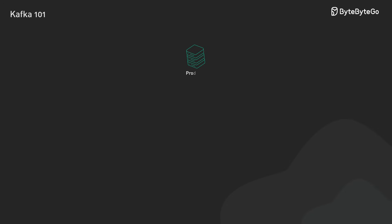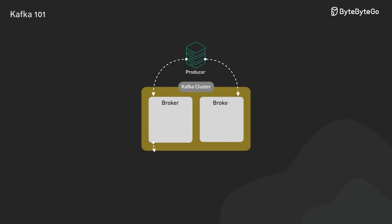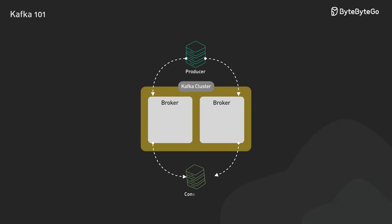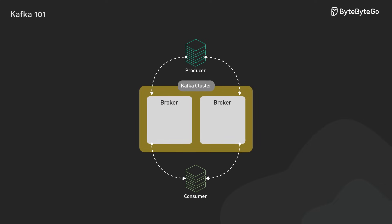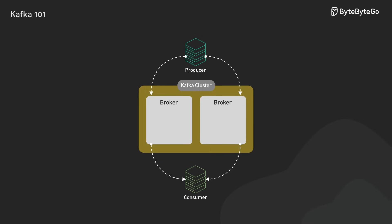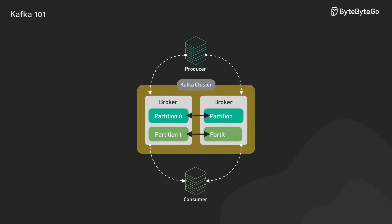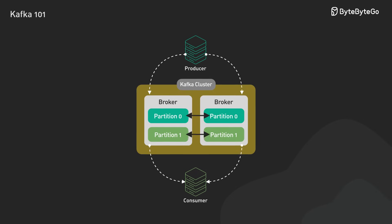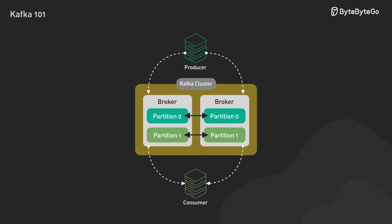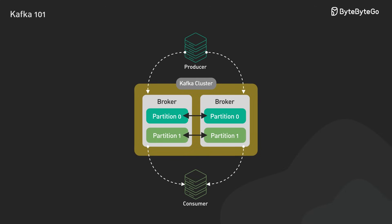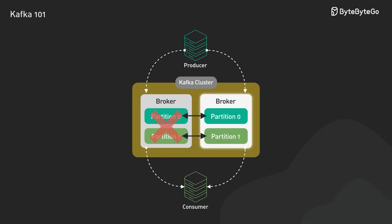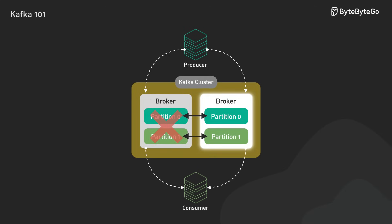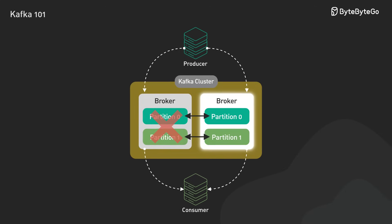The Kafka cluster itself is made up of multiple brokers. These are servers that store and manage our data. To keep our data safe, each partition is replicated across several brokers using a leader-follower model. If one broker fails, another one steps in as new leader without losing any data.